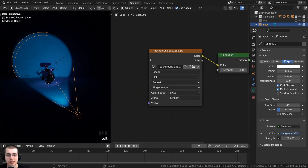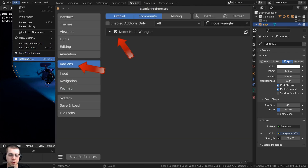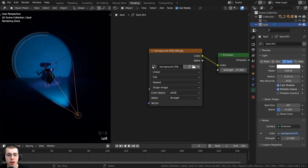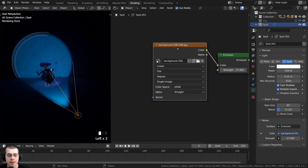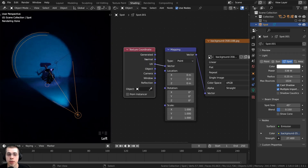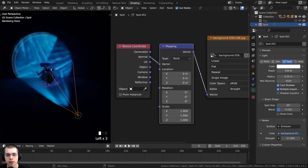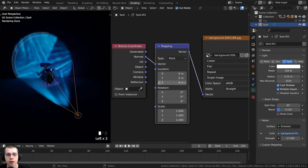I'll be using the Node Wrangler add-on. If you don't have it enabled, go to Edit > Preferences > Add-ons, search for Node Wrangler, and check it on. With Node Wrangler enabled, select the image texture and press Ctrl+T to automatically add the Texture Coordinate and Mapping nodes. Take the Normal output from the Texture Coordinate and plug it into the Vector of the image texture. The Mapping node's Vector output goes into the image texture's Vector, and you can use the Mapping node to adjust location, rotation, and scale of the image.